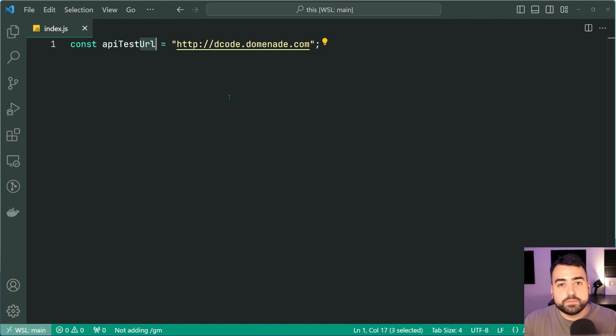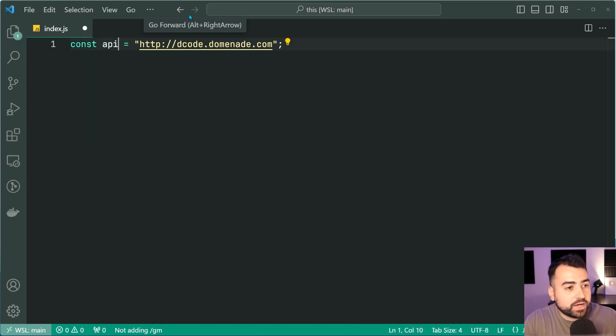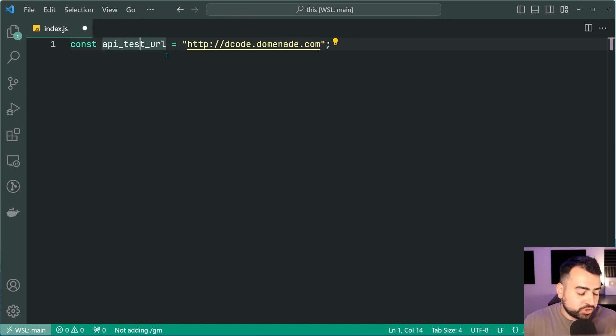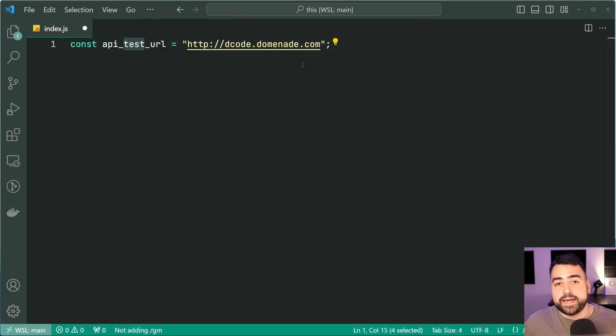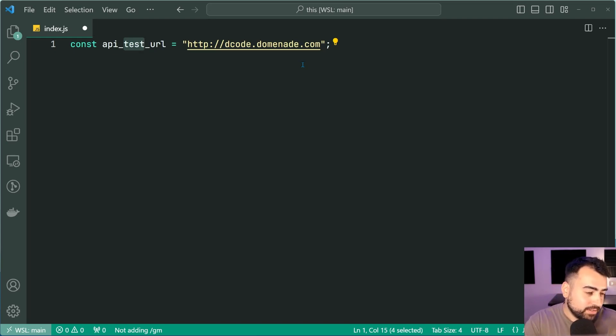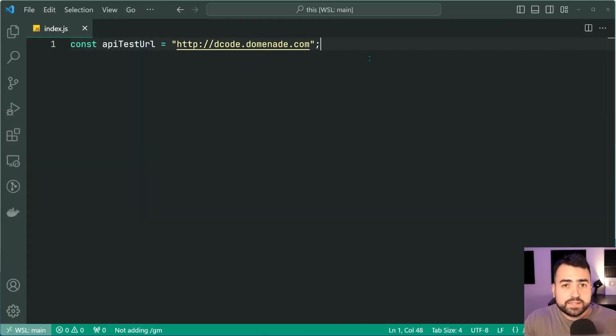Now when it comes to snake case it is also going to work for example api underscore test underscore URL the same thing happens shift alt right and it selects test right there so yeah this right here is going to be really useful for you guys I hope you use it and save some time.